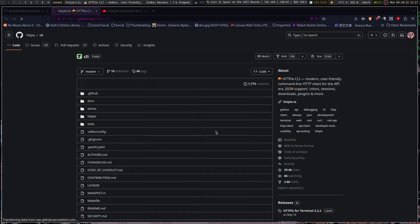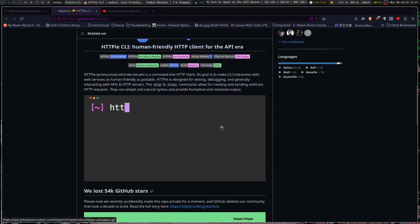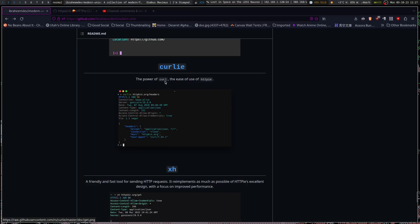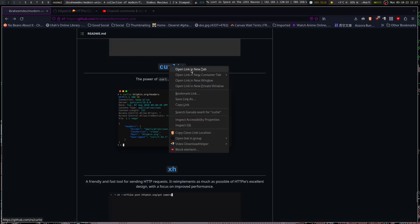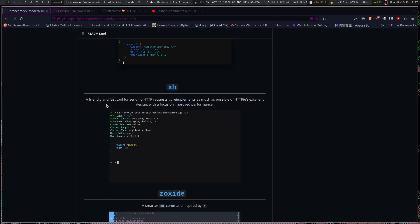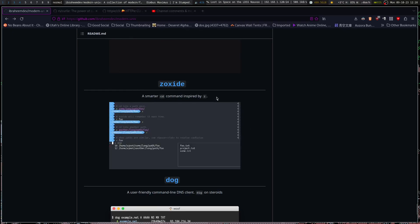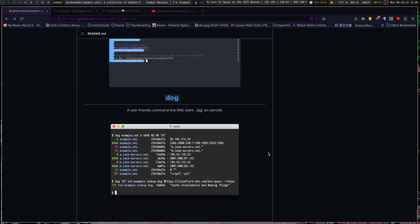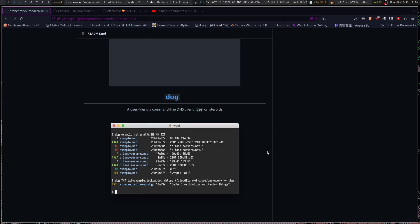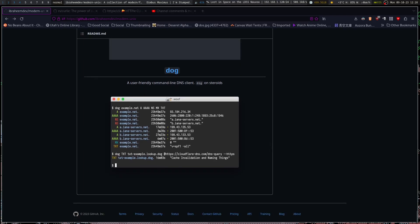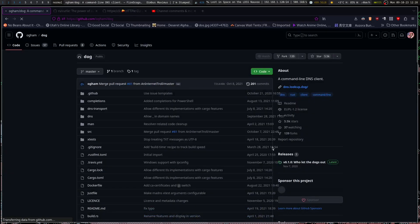Might have to do a separate video on some of these. There's also xh, a friendly and fast tool for sending HTTP requests. Zoxide — a smarter cd command inspired by z. And dog, a user-friendly command-line DNS client — basically dig on steroids. That would be a good one.